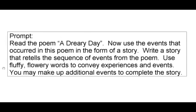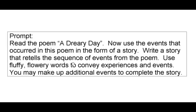After reading, you always return to the prompt and analyze it. Read the poem A Dreary Day. Use the events that occurred in this poem in the form of a story. So what they're asking you to do is take the poem and instead of writing it rhyming like a poem, you're writing what happened in the poem, but telling it like a story. Write a story that retells the sequence of events — that means you are telling the things that happened in the poem in the same order in your story. Use fluffy, flowery words — this is descriptive language. You may make up additional events to complete the story, as long as you include all the things that happened in the poem.